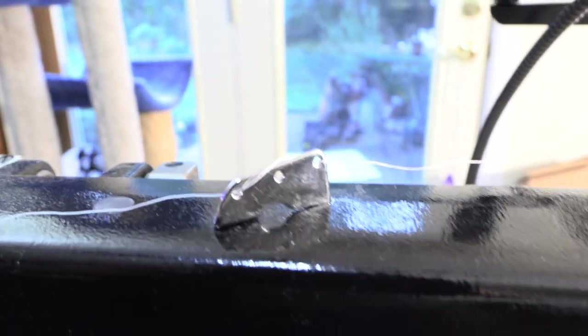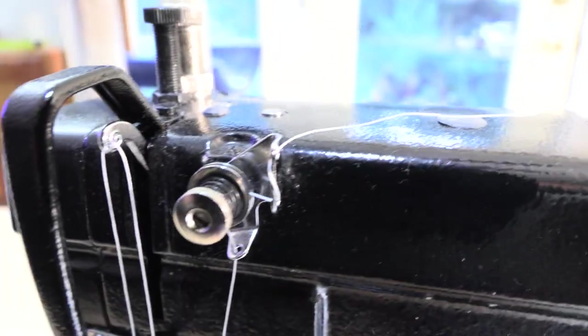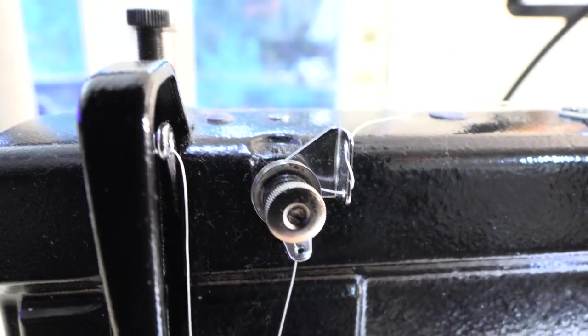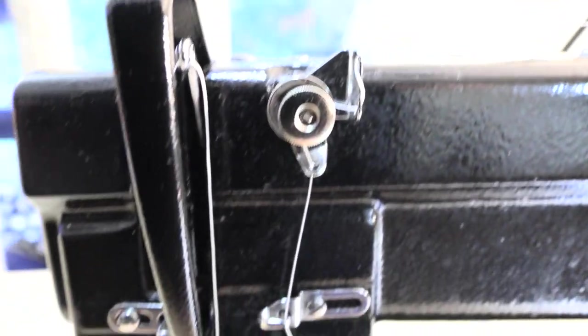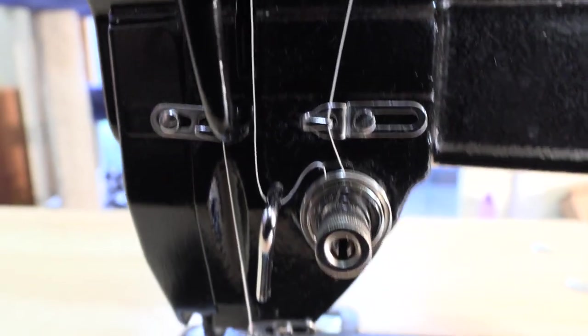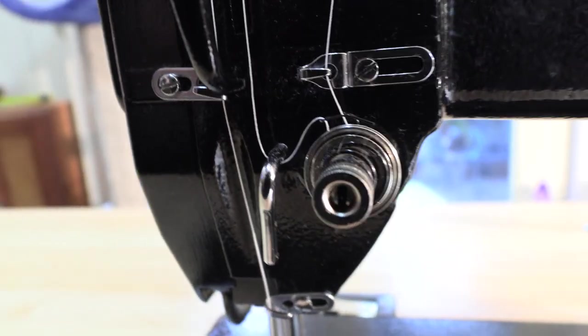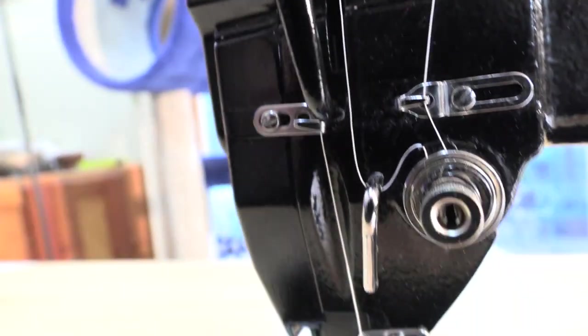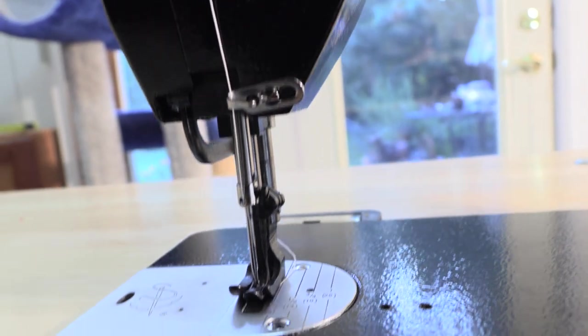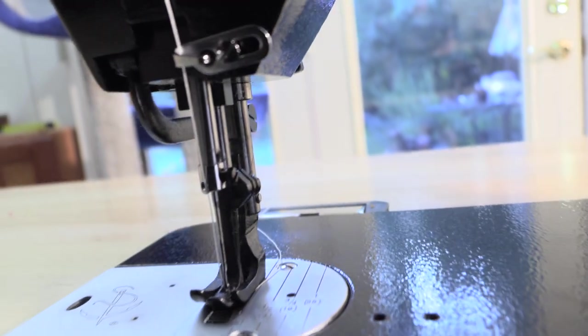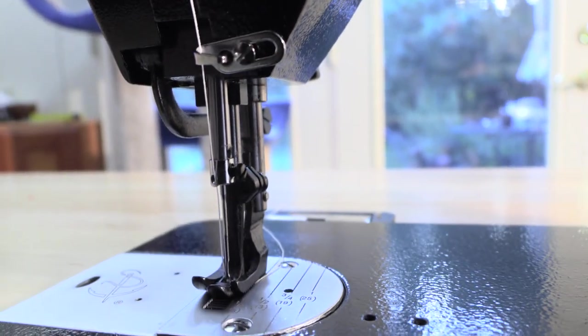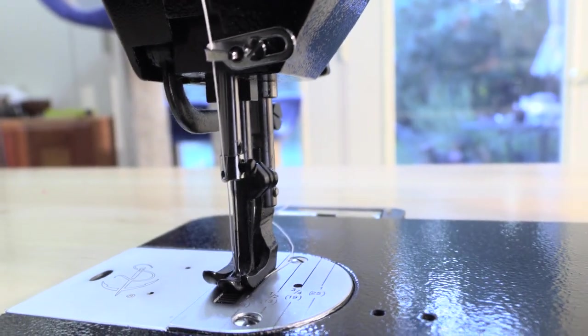This is where threading the machine starts. It goes to this pre-tensioner here, and then down to an actual tensioner, and back up to the take-up arm, and up and down to the needle. I'm past 70, and I was worried a little bit about being able to remember how to do all this, but it's really pretty easy.